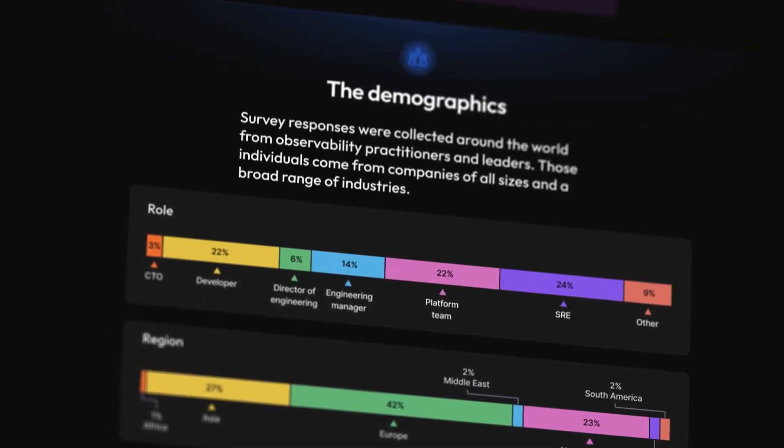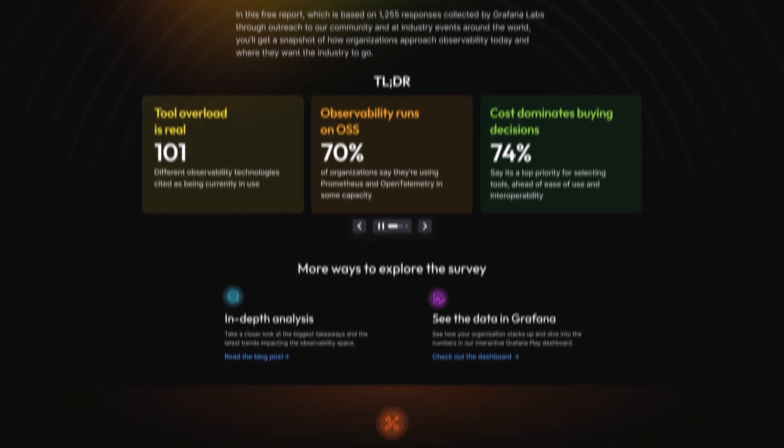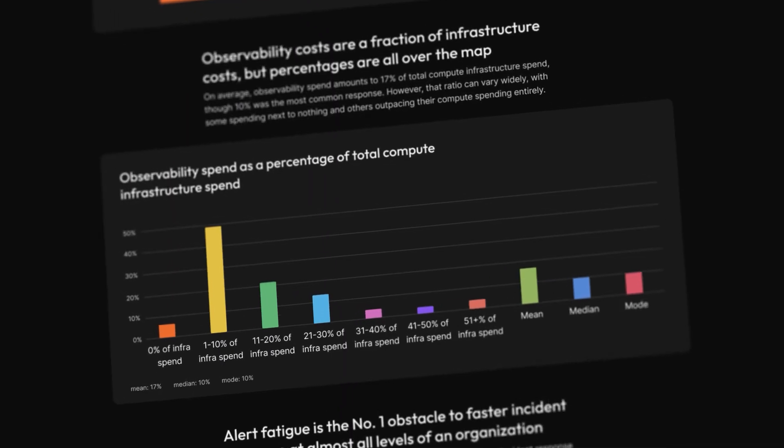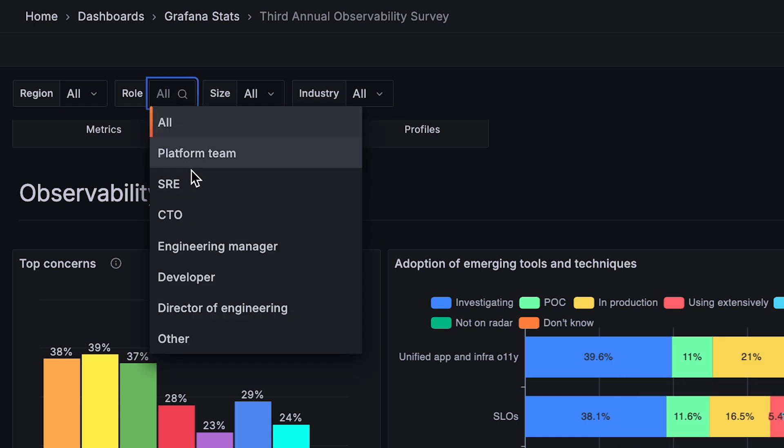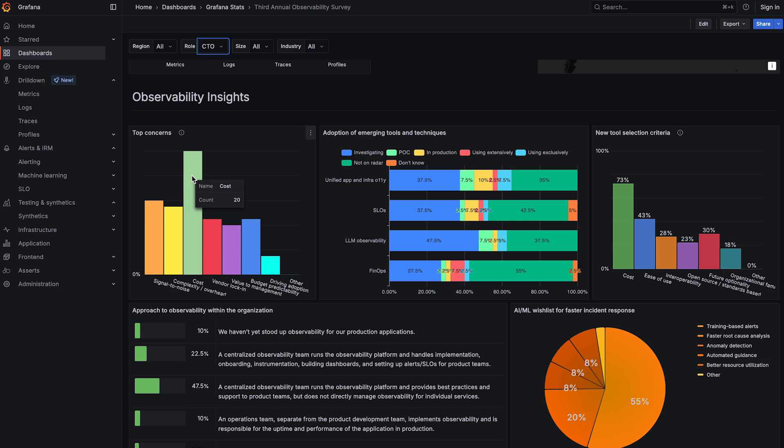The challenge isn't whether to do observability — it's how to do it in a way that maximizes value to your company. If you're interested in exploring how the trends we found in our survey apply to your specific use case, industry, or role within an organization, I encourage you to visit Grafana.com and check out the results in Grafana dashboard form. You can slice and dice by a variety of filters to see the answers that align most with you and your role. Thank you for watching — I hope these insights give you something to chew on as you go forward.